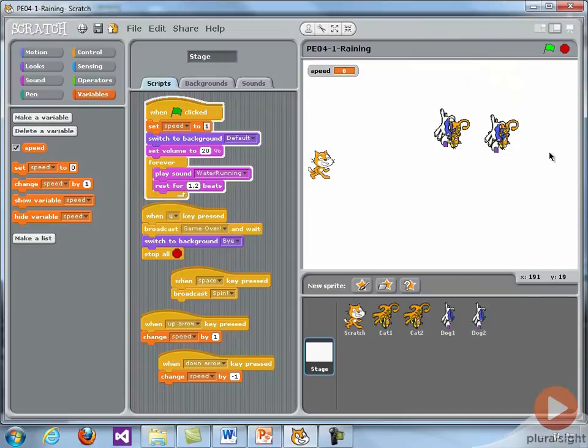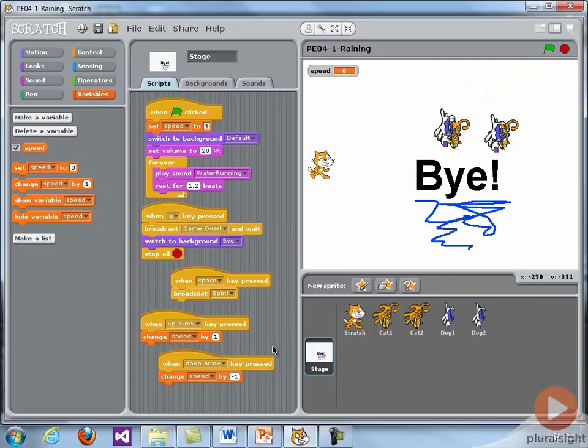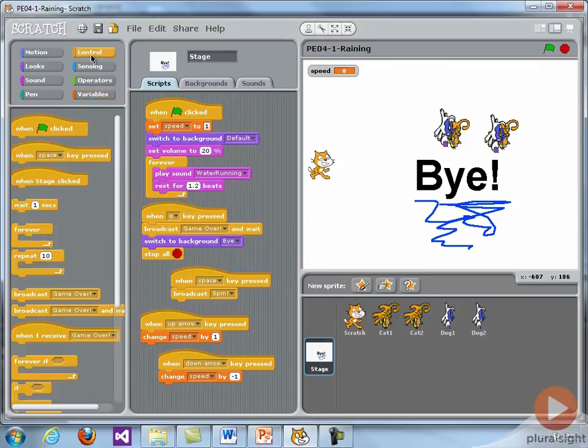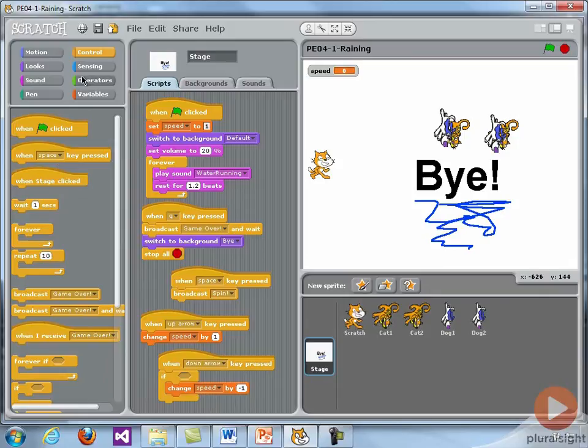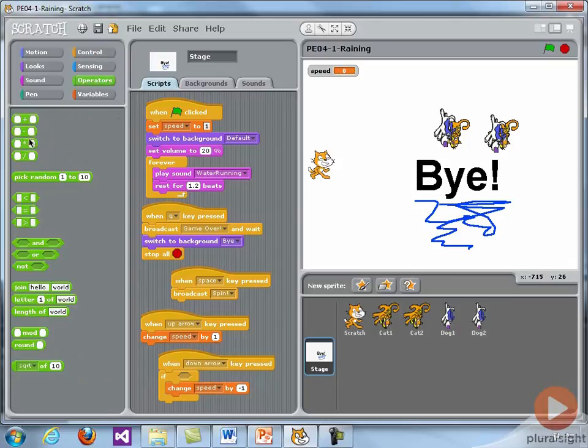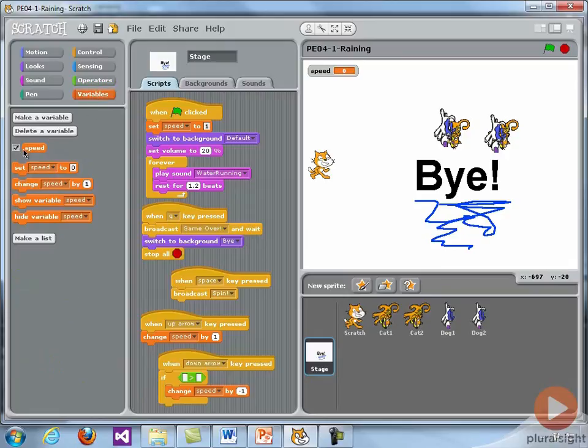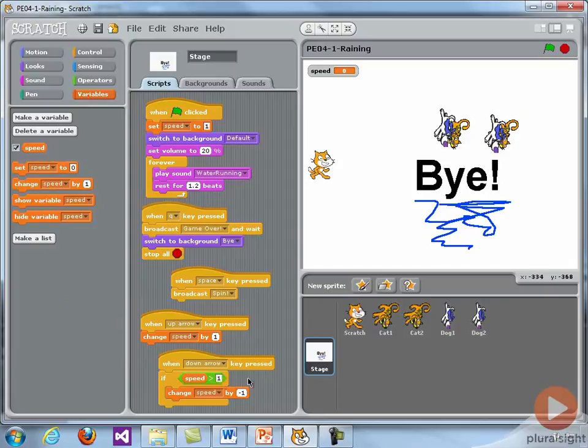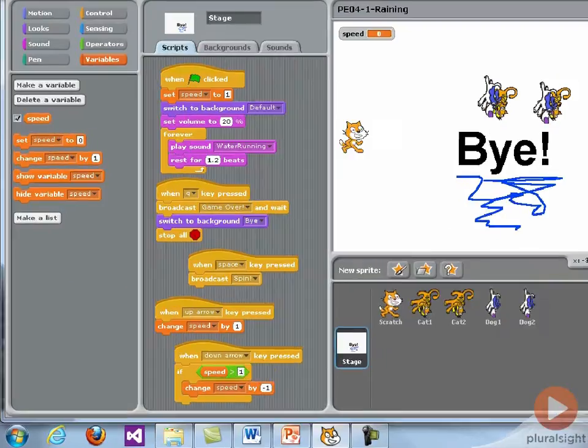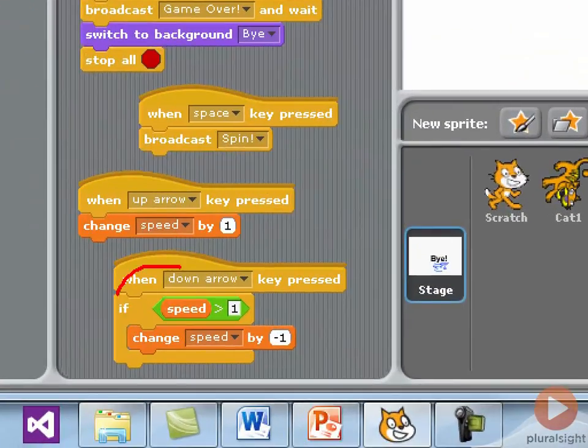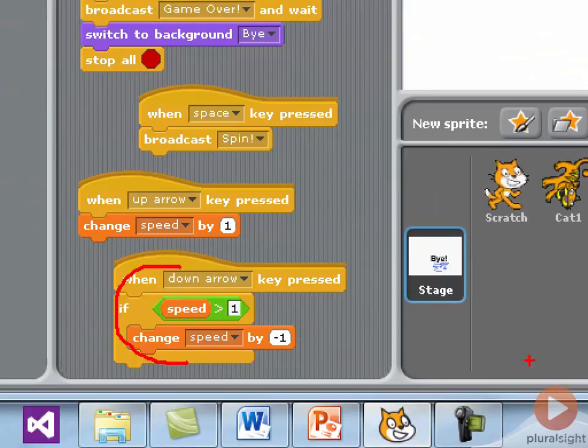So one way to prevent that is we'll add an if statement. And we only slow them down if they're still moving. We'll do an if statement and we'll look at what the speed is. If the speed is greater than one, then we slow them down. So I'll get a greater than block and grab my variable speed. And I'll say I only want to do this if the speed is greater than one, then it's okay to slow them down. But if the speed is one, I don't want them to stop. So I'll stop paying attention to the down arrow key. And the slowest they go is one.